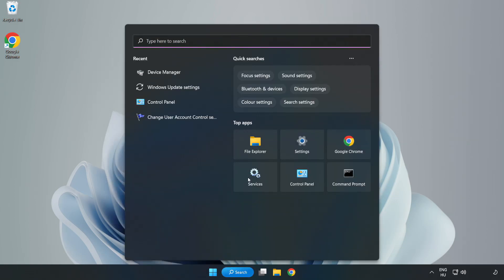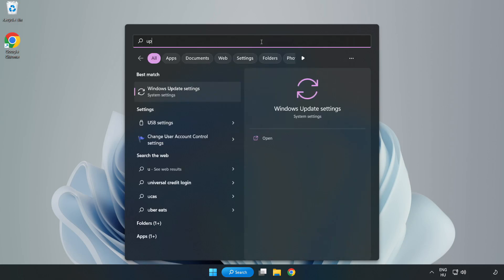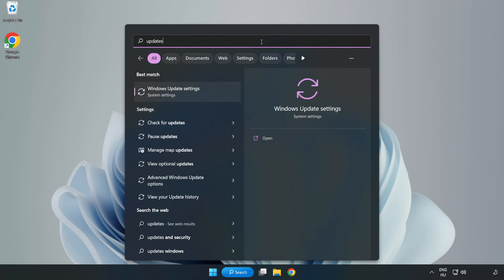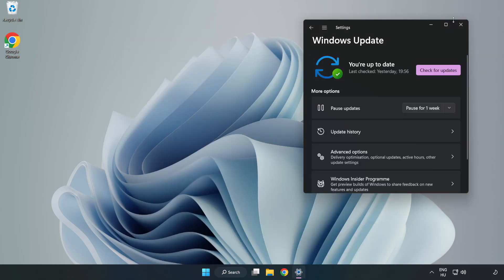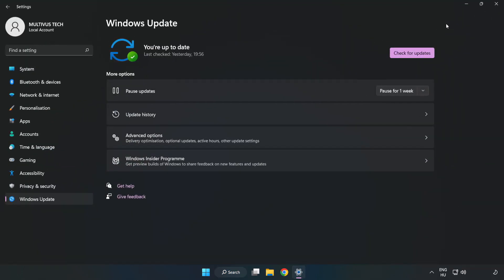Click the search bar and type update. Click Windows Update Settings, then click Check for Updates.